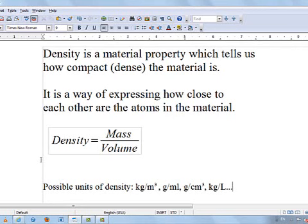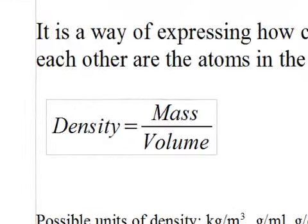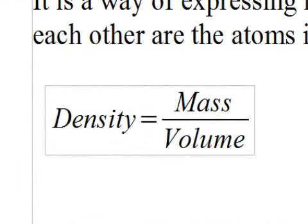What is density? Density is a material property which tells us how compact material is. Density is a way of expressing how close to each other are the atoms in this material. It is defined as mass per volume.